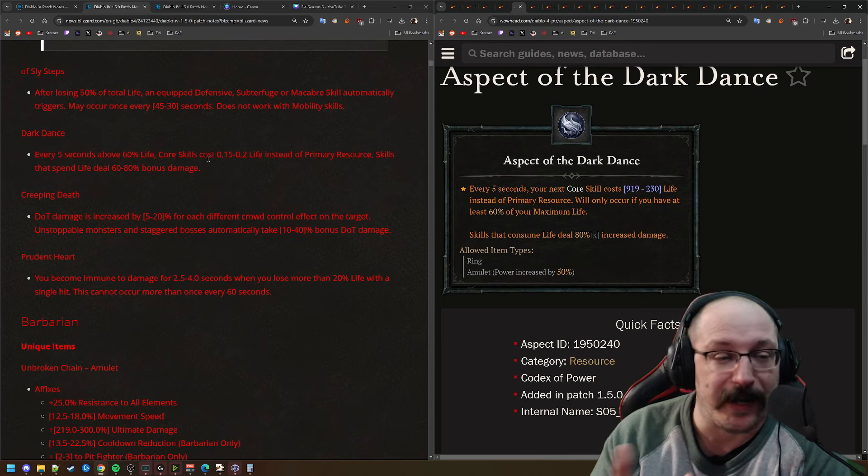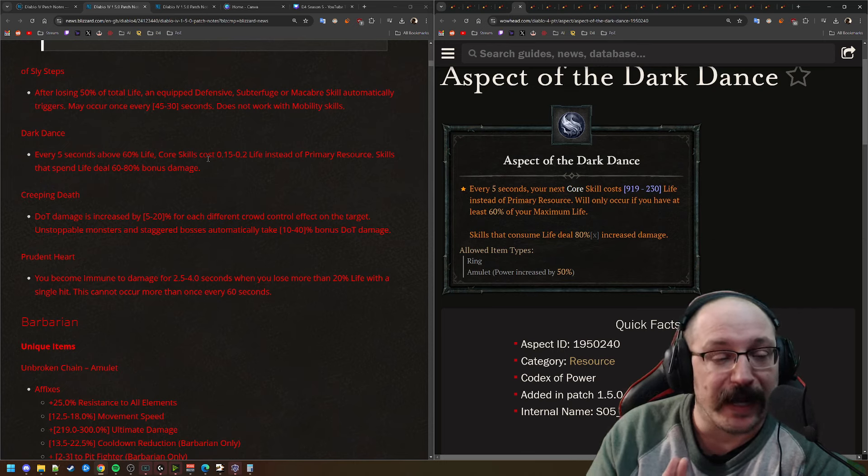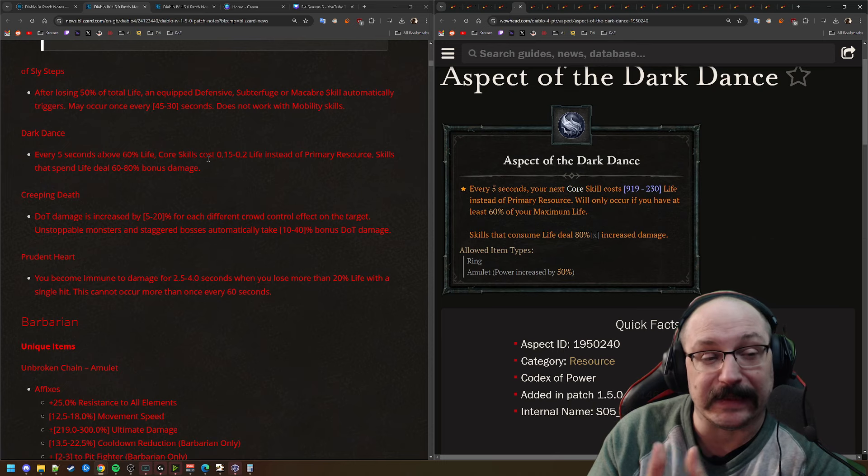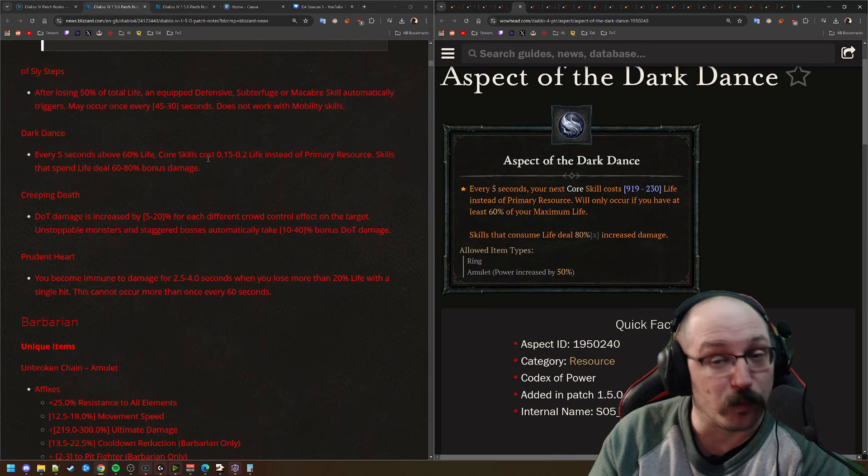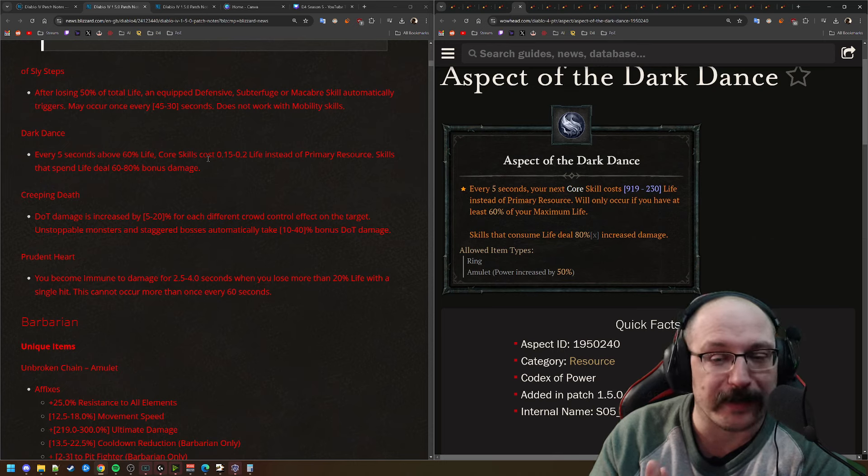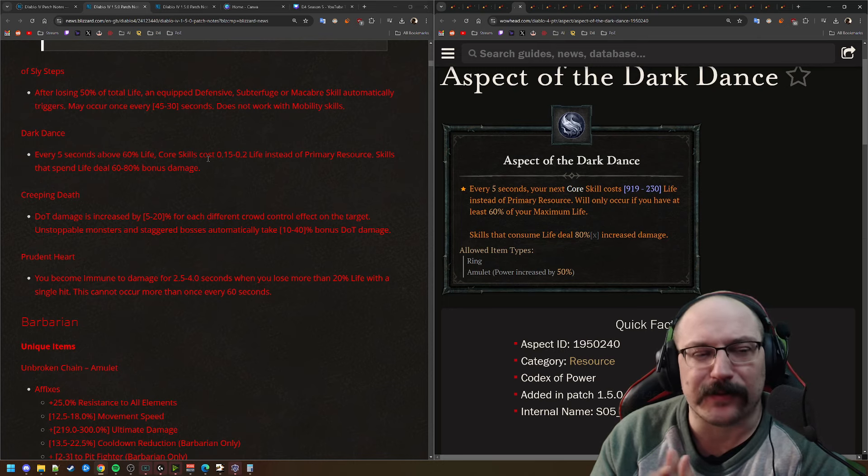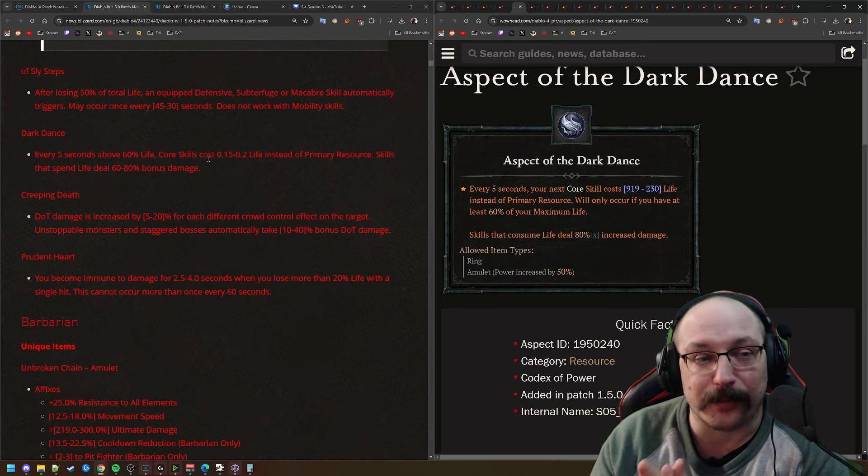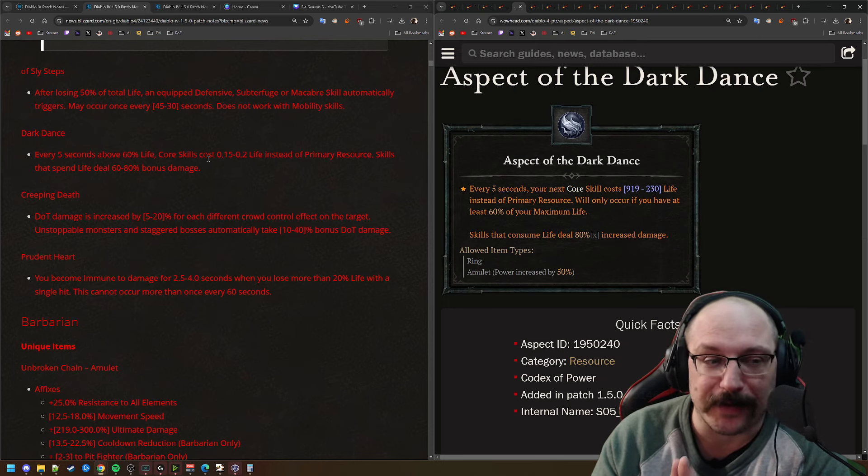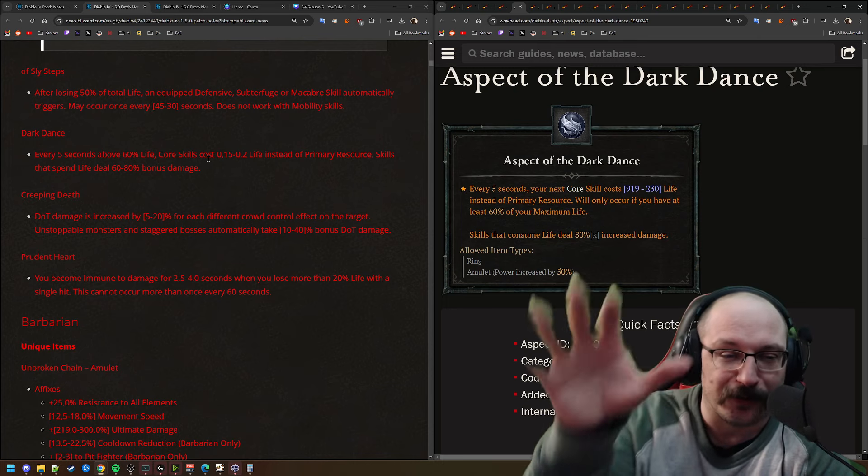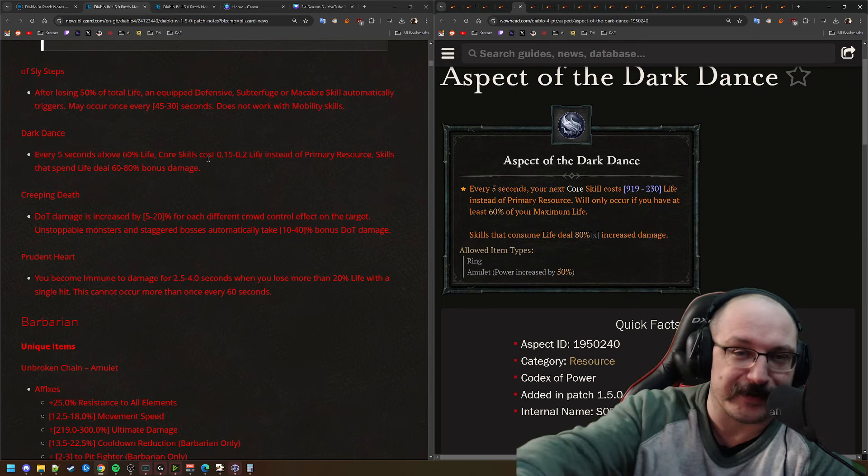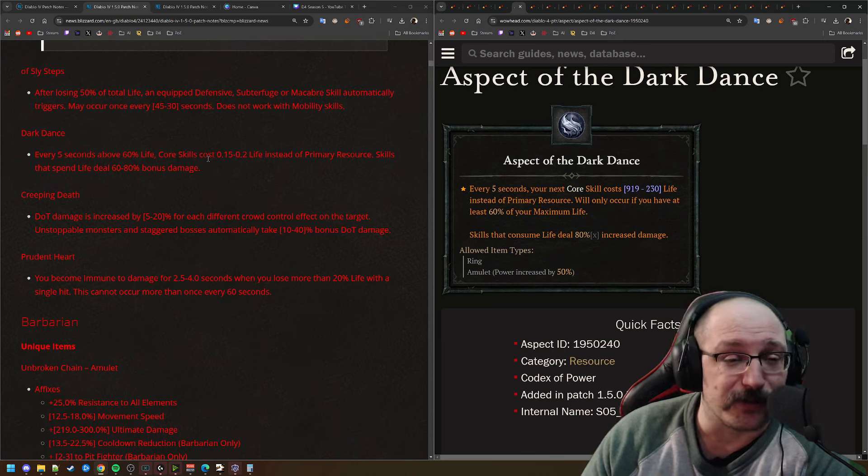Next up, we have Aspect of the Dark Dance. Like I said before, this one I think is actually going to be quite interesting. This allows you to pay for life as opposed to paying for your resource, your mana, whatever, and allows you to get a damage bonus while you're doing that, up to 80% damage bonus.